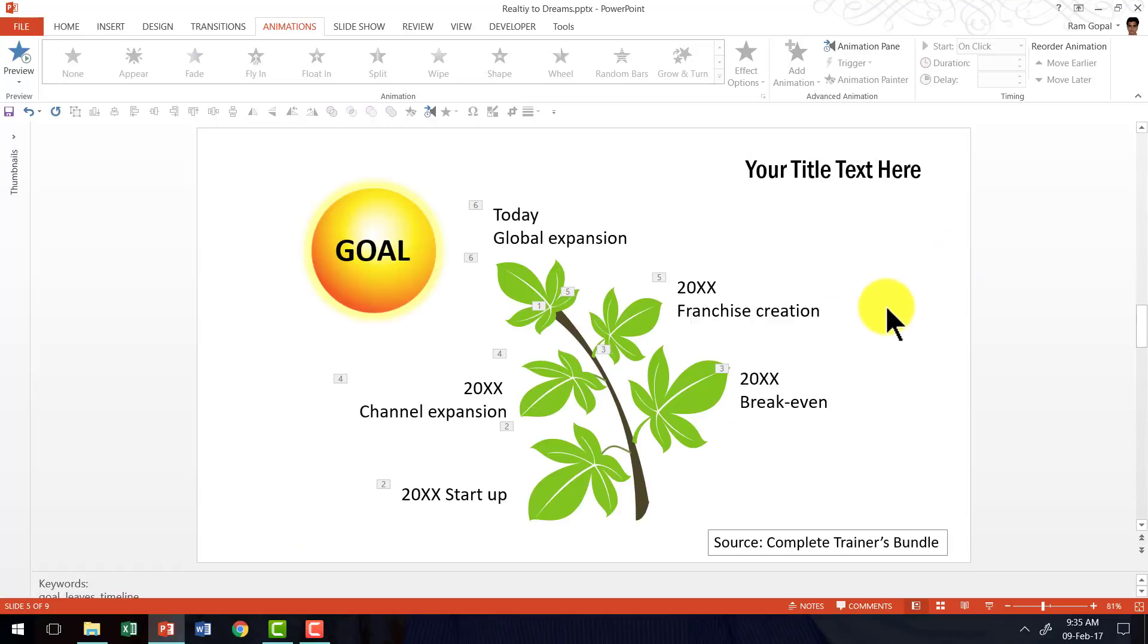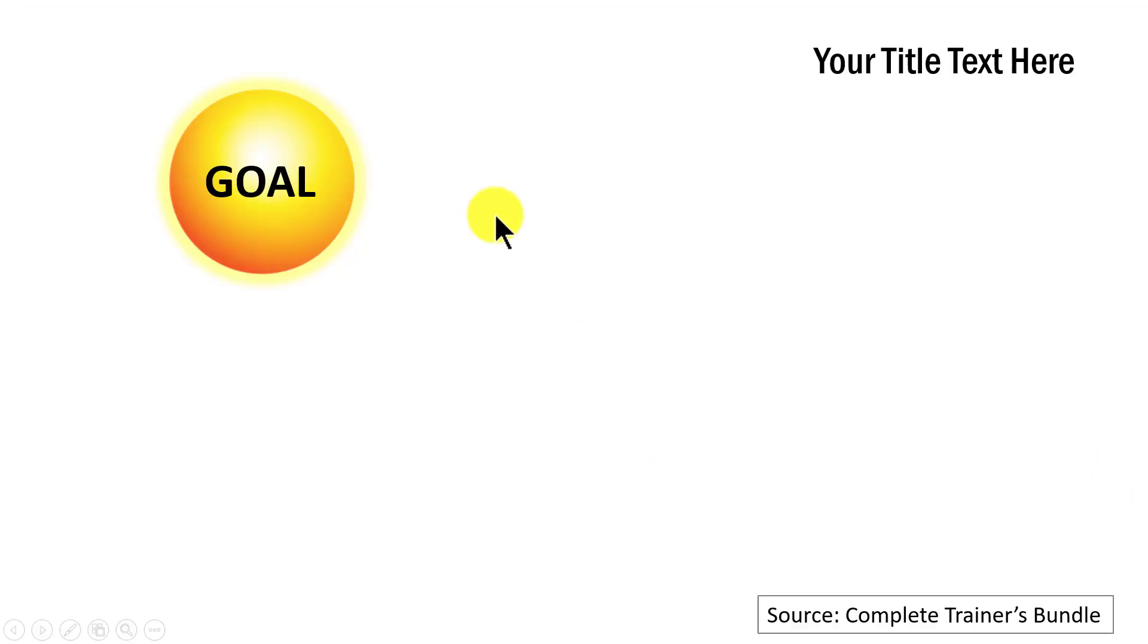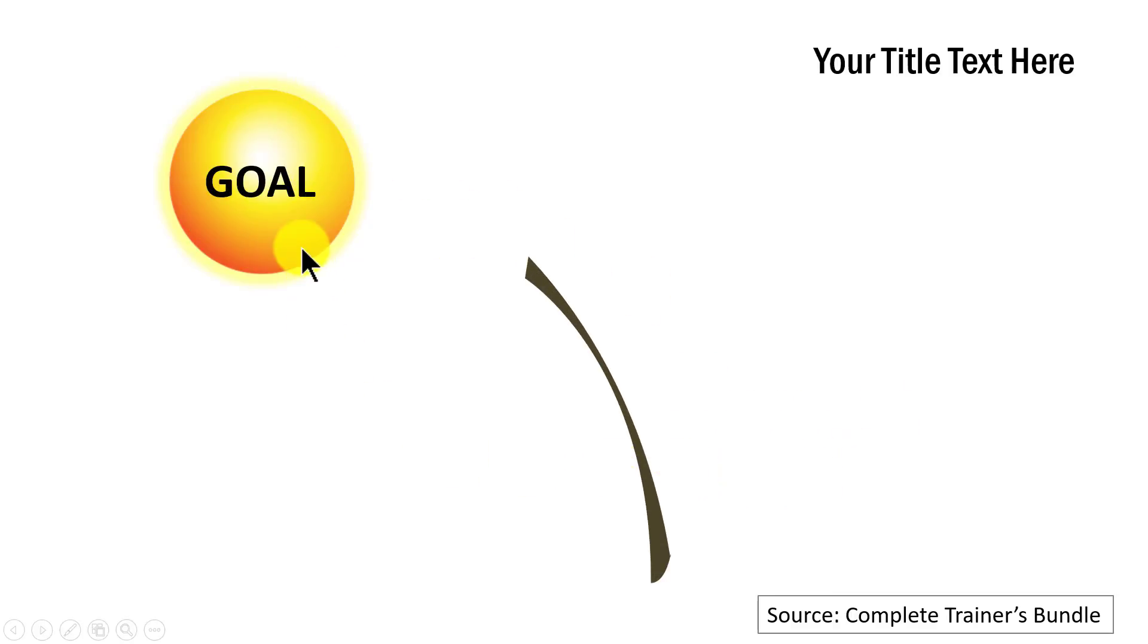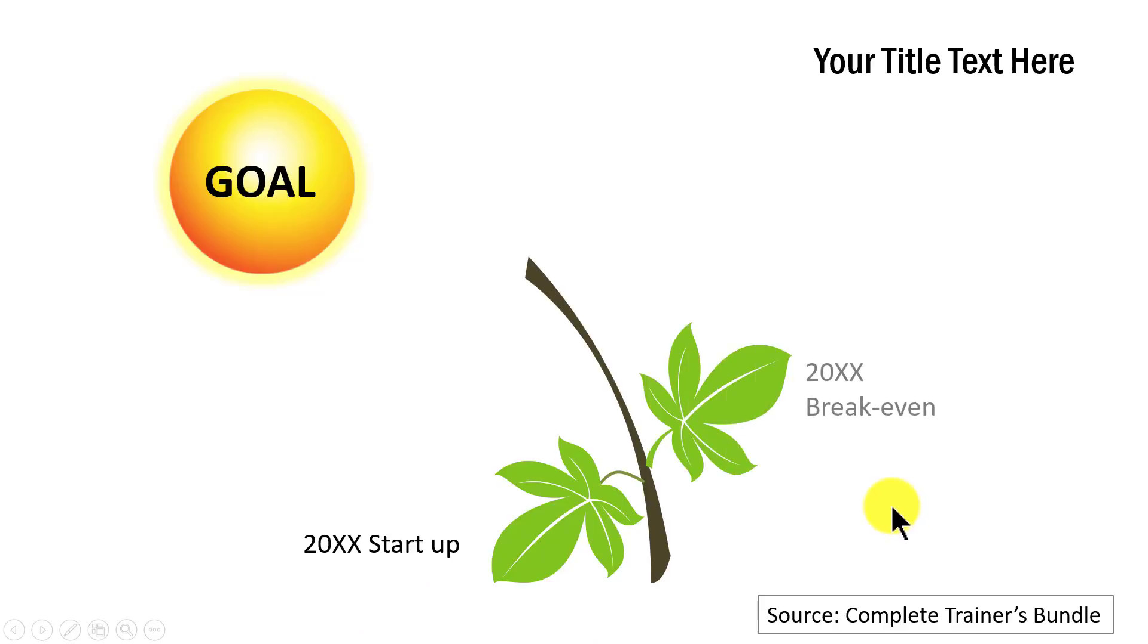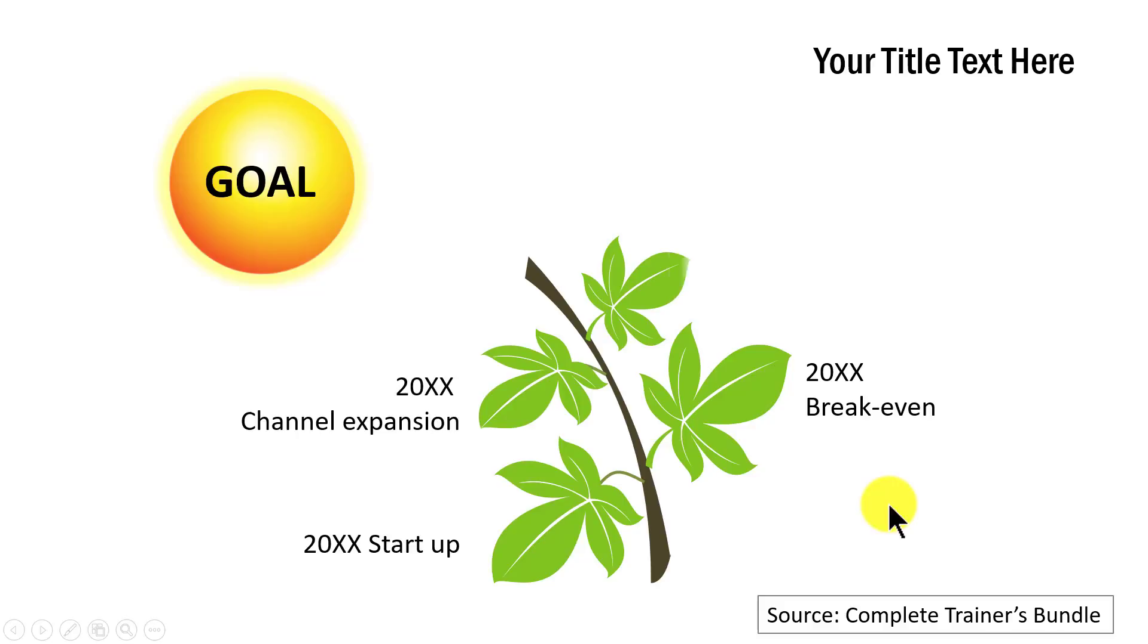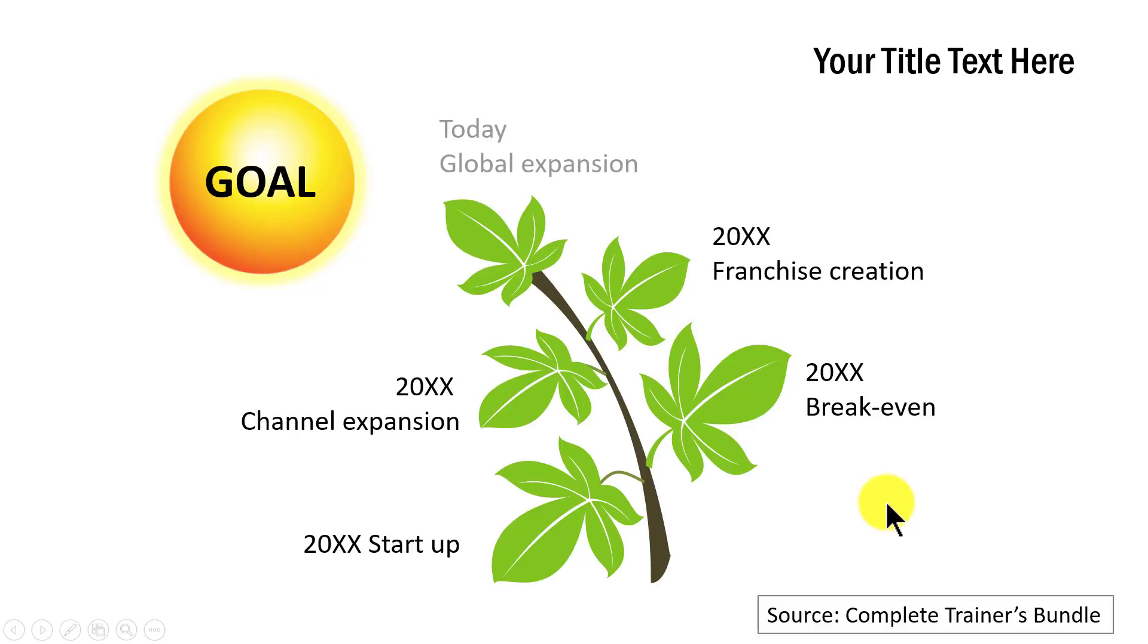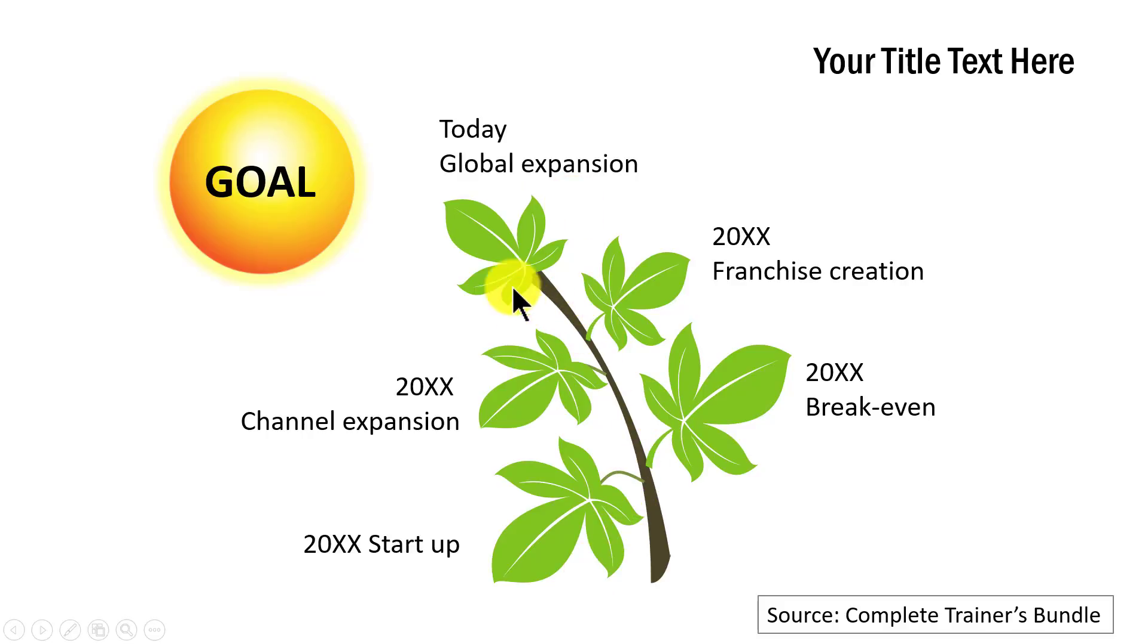So the first example is this one from complete trainers bundle where we have the goal, which is the sun and the way that we are moving towards the goal is this is the first leaf, which represents our first startup and then the second event, which is the breakeven, the third one, which is channel expansion and then franchise creation. And then today we are doing the global expansion. So this is how we tell our journey of our company in this beautiful fashion.